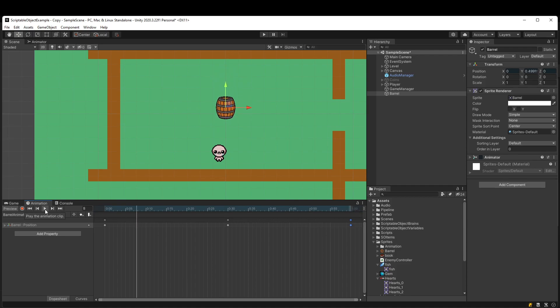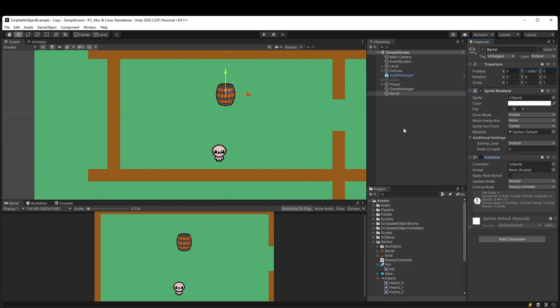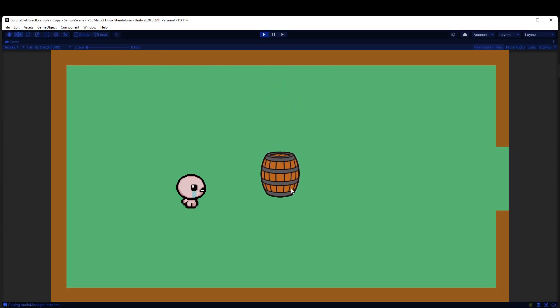So now when we play, we see this barrel is just going up and down. So this is like a really simple animation, but I want you to notice the issue.